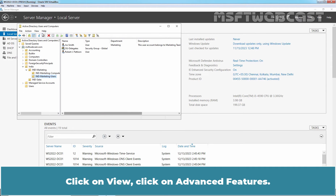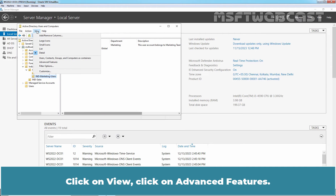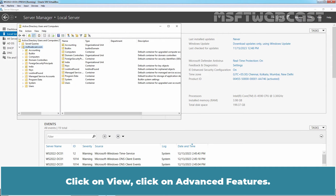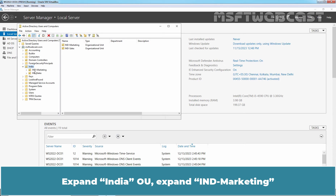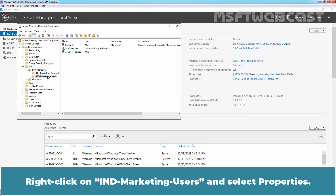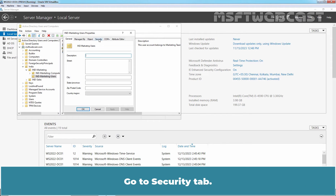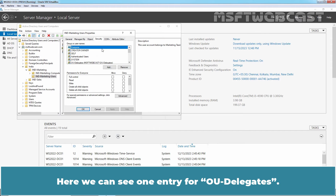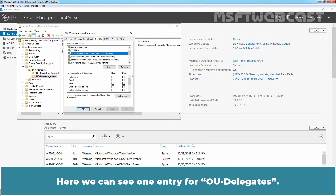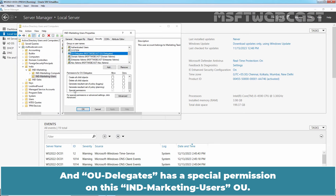Click OK. Click on View, then click on Advanced Features. Expand the India OU, expand India Marketing, right-click on India Marketing Users, and select Properties. Go to the Security tab. Here we can see one entry for OU Delegates, and OU Delegates has a special permission on this India Marketing Users OU.